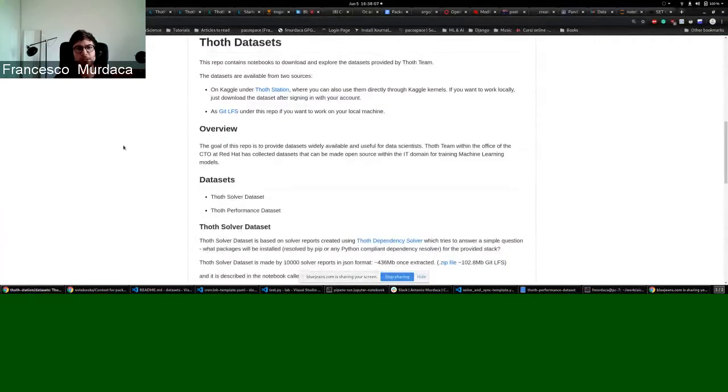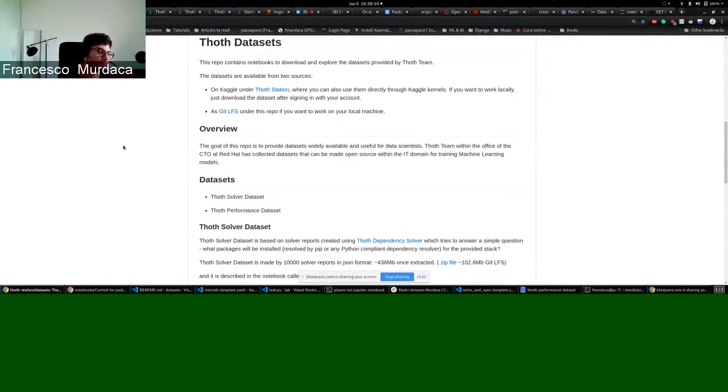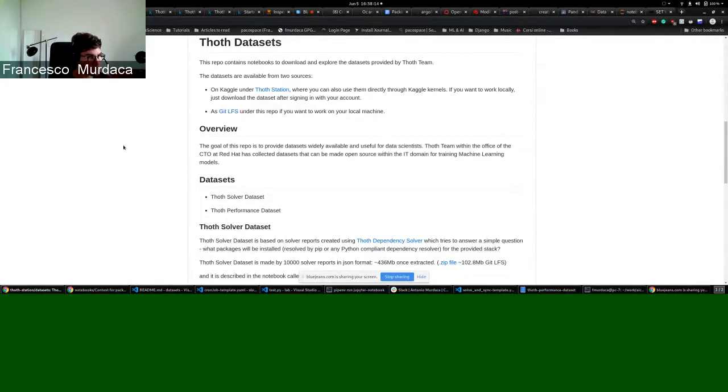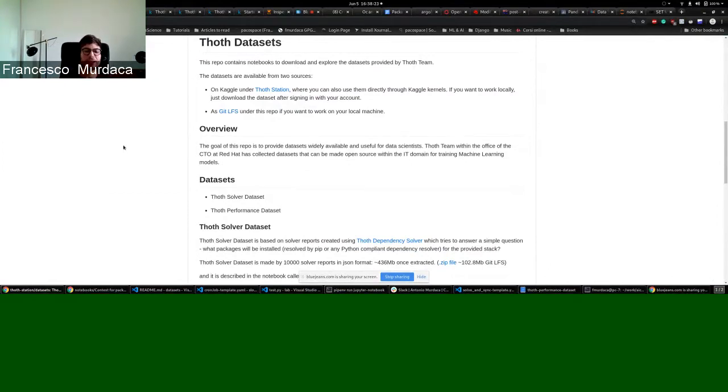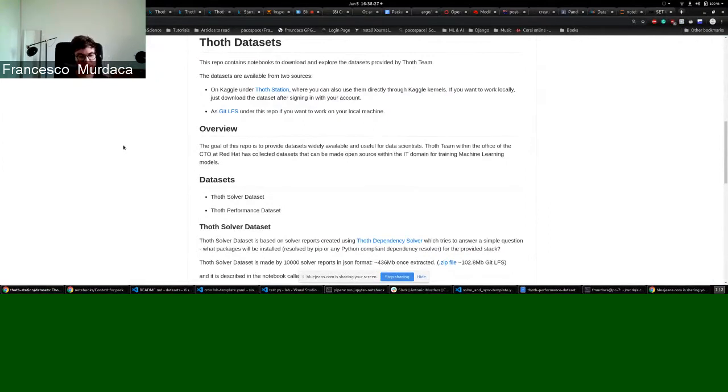So, in TOT, we start to collect many types of observations related to performances, related to security, related to solvers - if a package can be installed on a certain environment. All these observations are collected by TOT and stored in our knowledge graph.